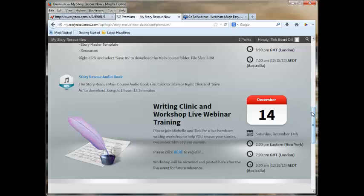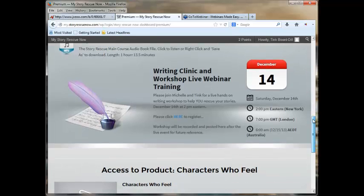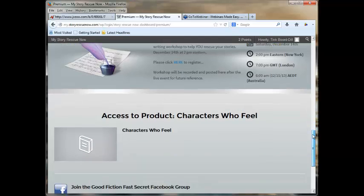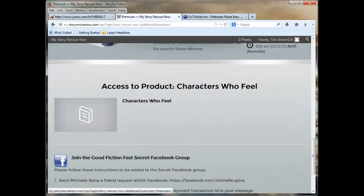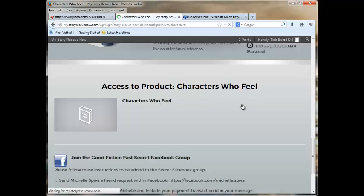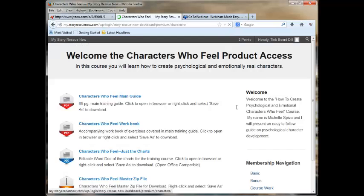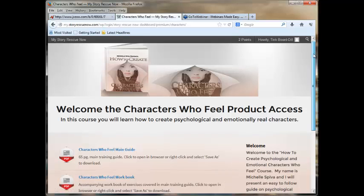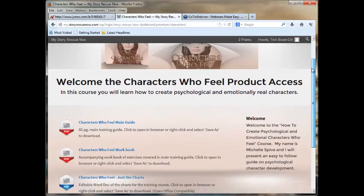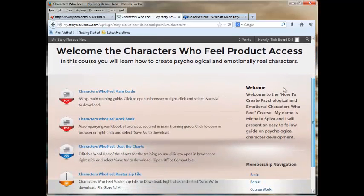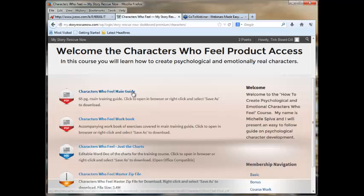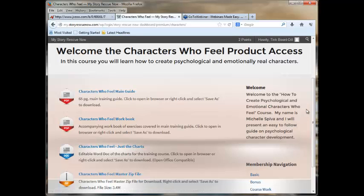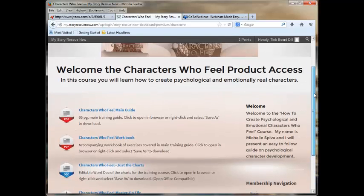In addition to that, and this surprised me because I thought this was actually going to be a separate product, and while I did not help write it, I did help with the proofreading, and that is her report, Characters Who Feel. I'm going to click on that and give you a look at that. This is an entire course, so you're getting two courses in one. You get the Characters Who Feel main guide, you get the workbook, there are charts, and then you get everything zipped up.